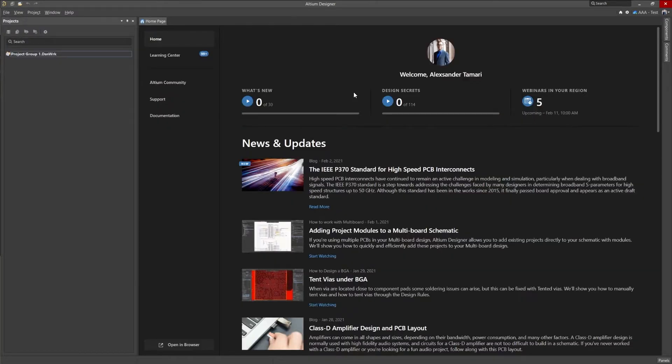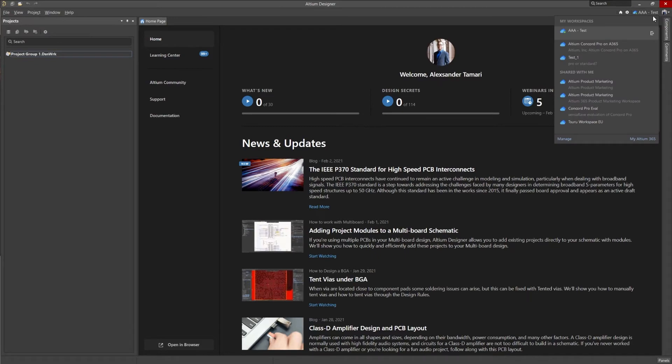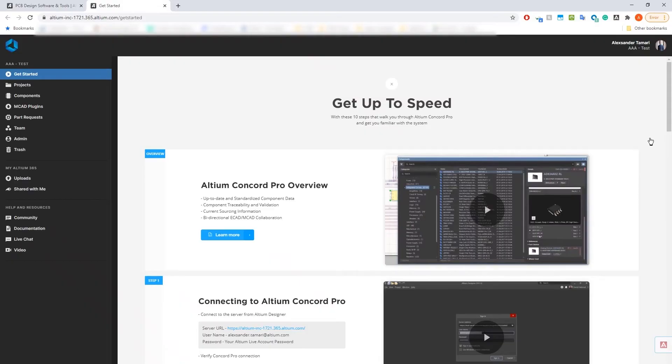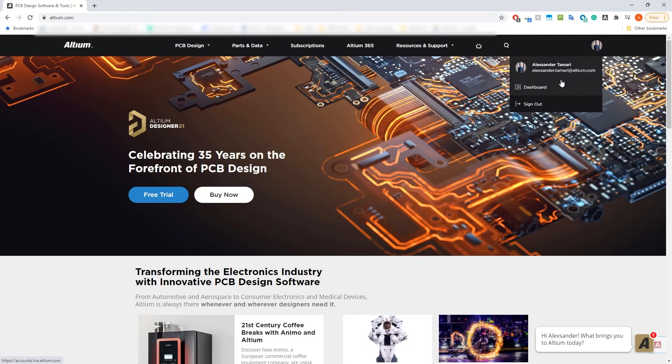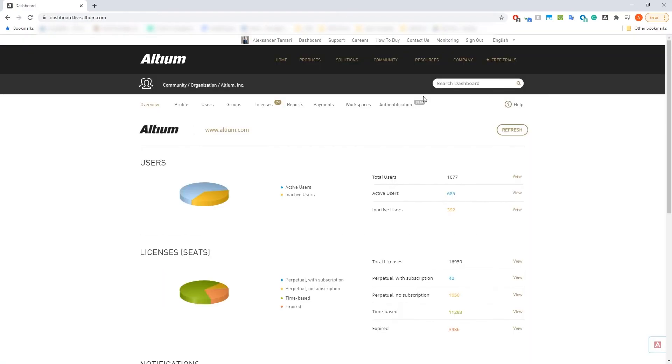Now that you have the plugin on the Altium Designer side, you'll need to do the same for the MCAD side. For this, we'll need to go to our workspace. We can access our workspace through Altium Designer or by going to your account through altium.com.